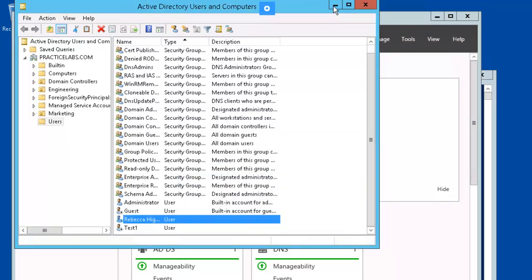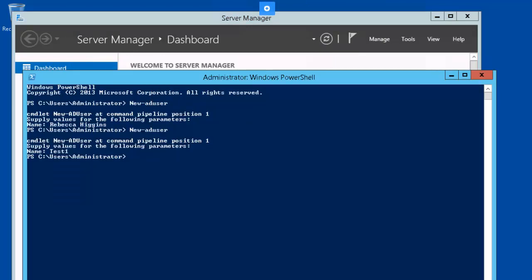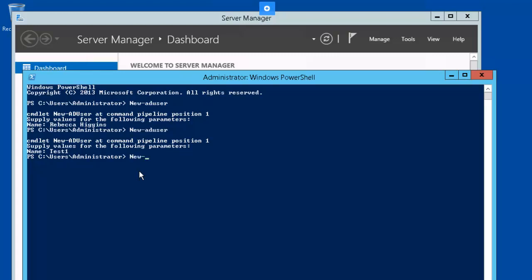Let's minimize AD UC and go back to PowerShell. We're going to create another user here. Now I'm using the tab completion to complete this out, as soon as I think that I put enough information to where it's going to fill out the proper thing.